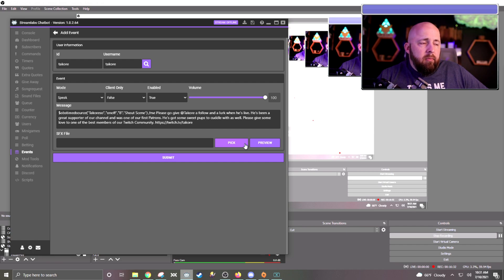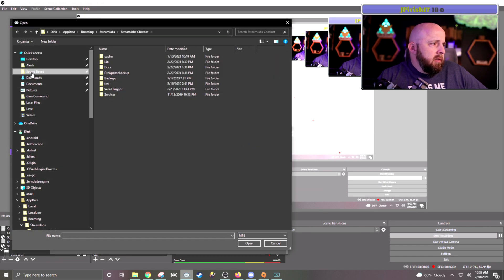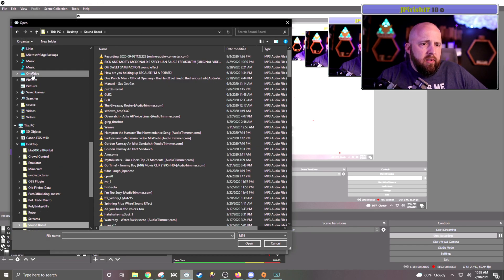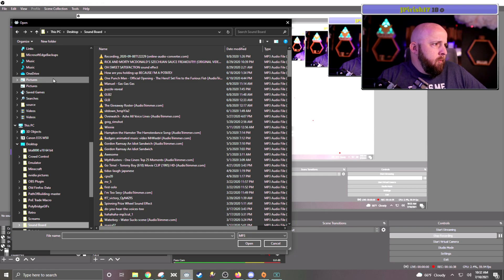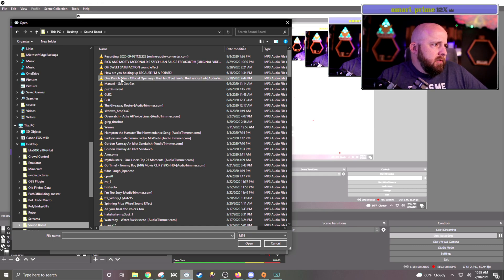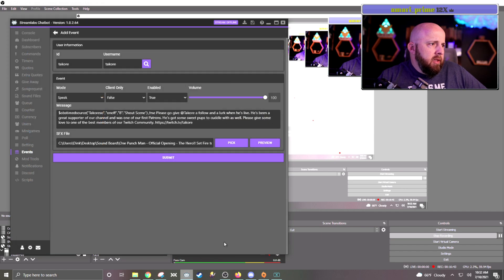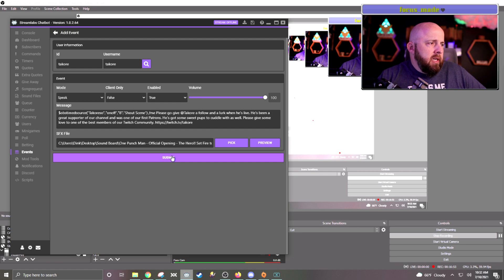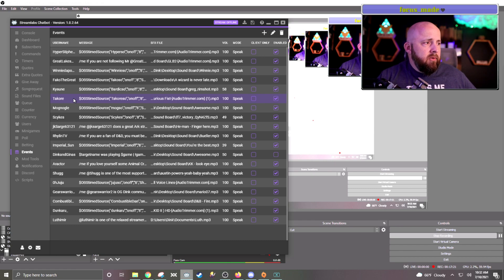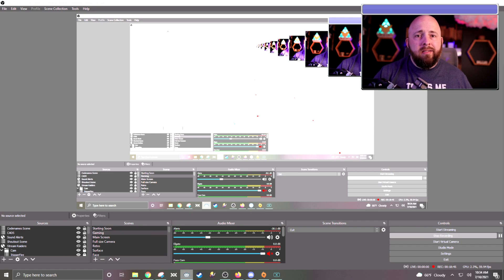You can go in here and pick a sound if you want — I usually have most of my stuff on the soundboard. One that is specific for him is this one, and then I can preview it. That should be done — just click the submit button. And honestly, it's as easy as that.